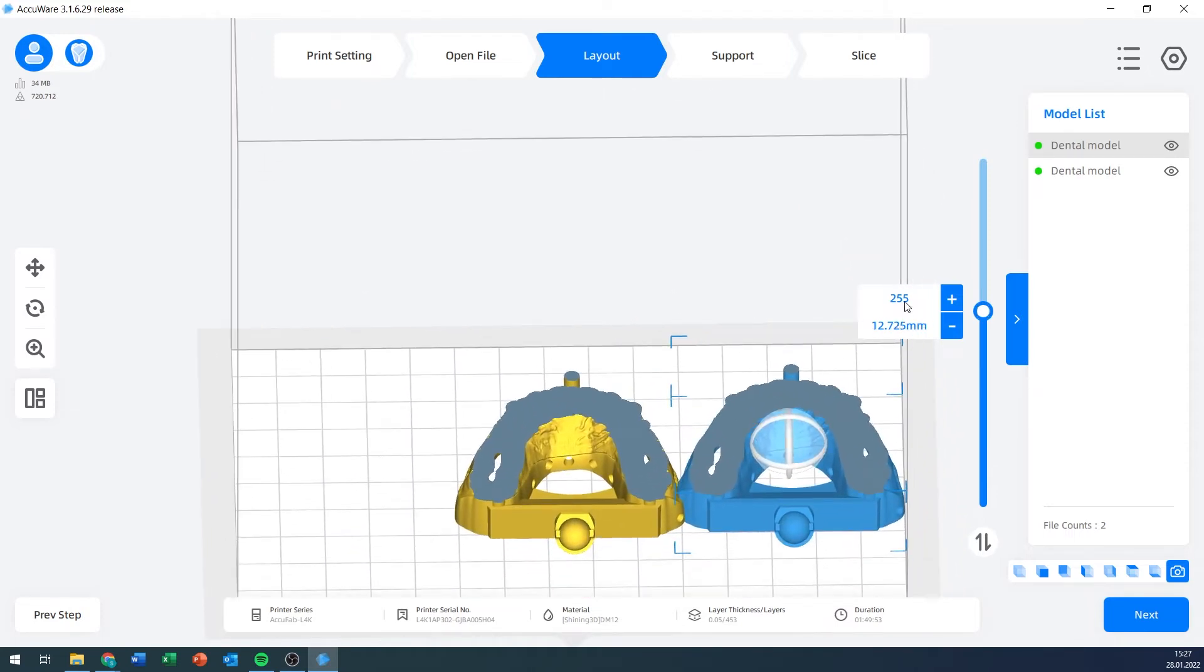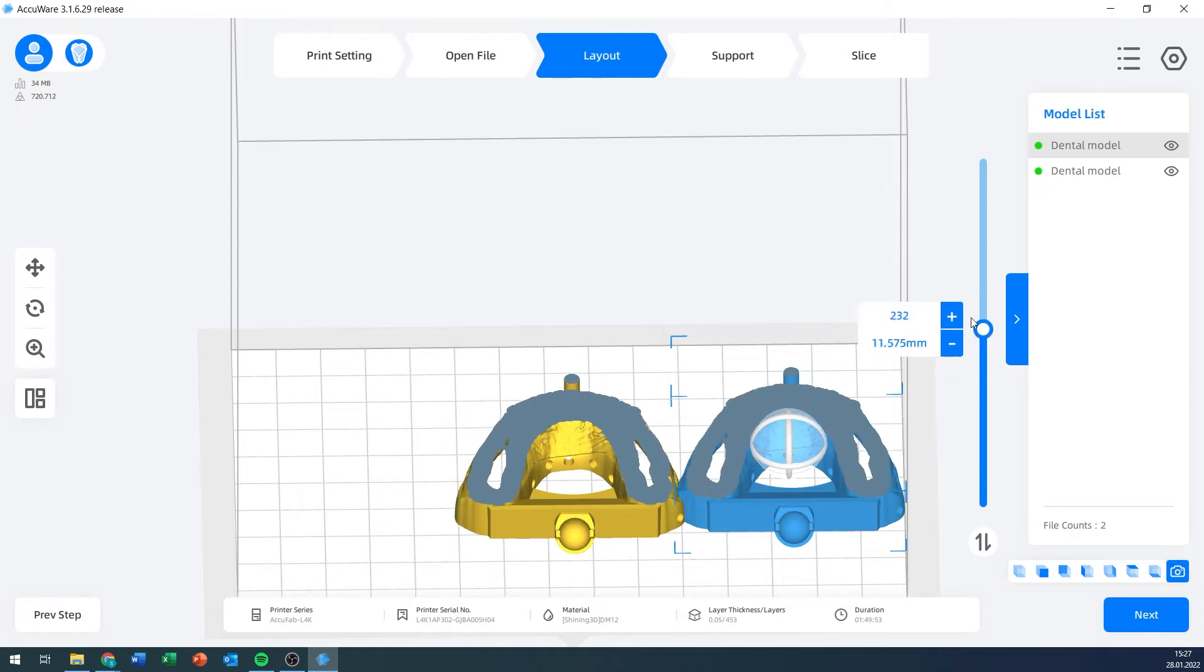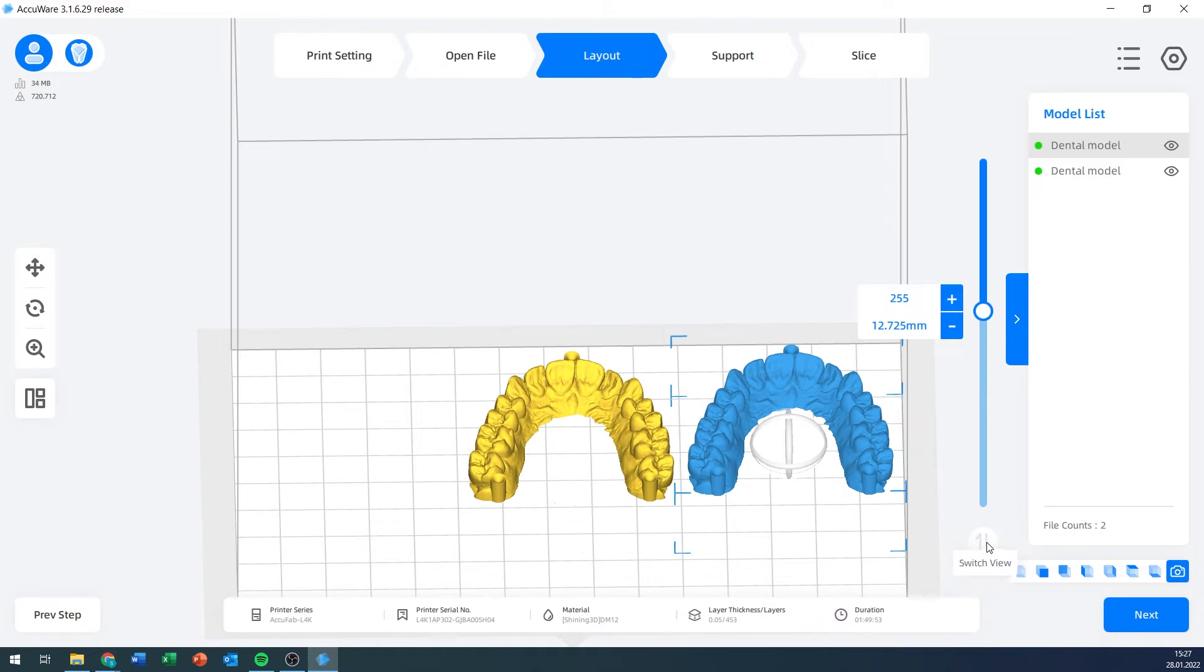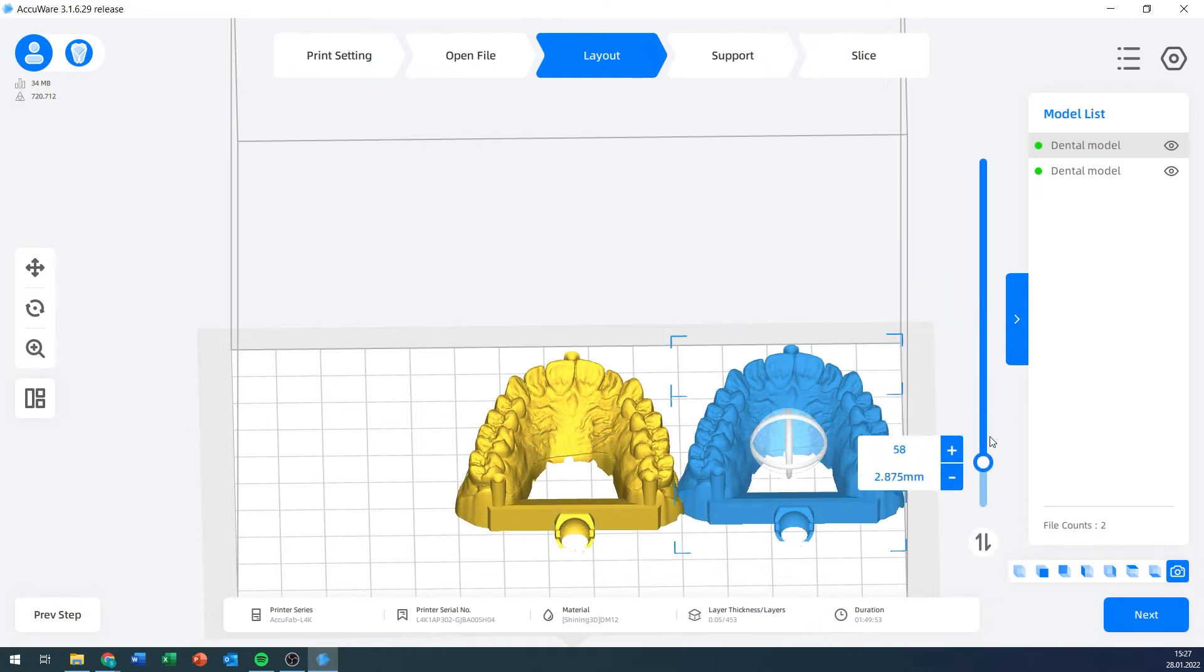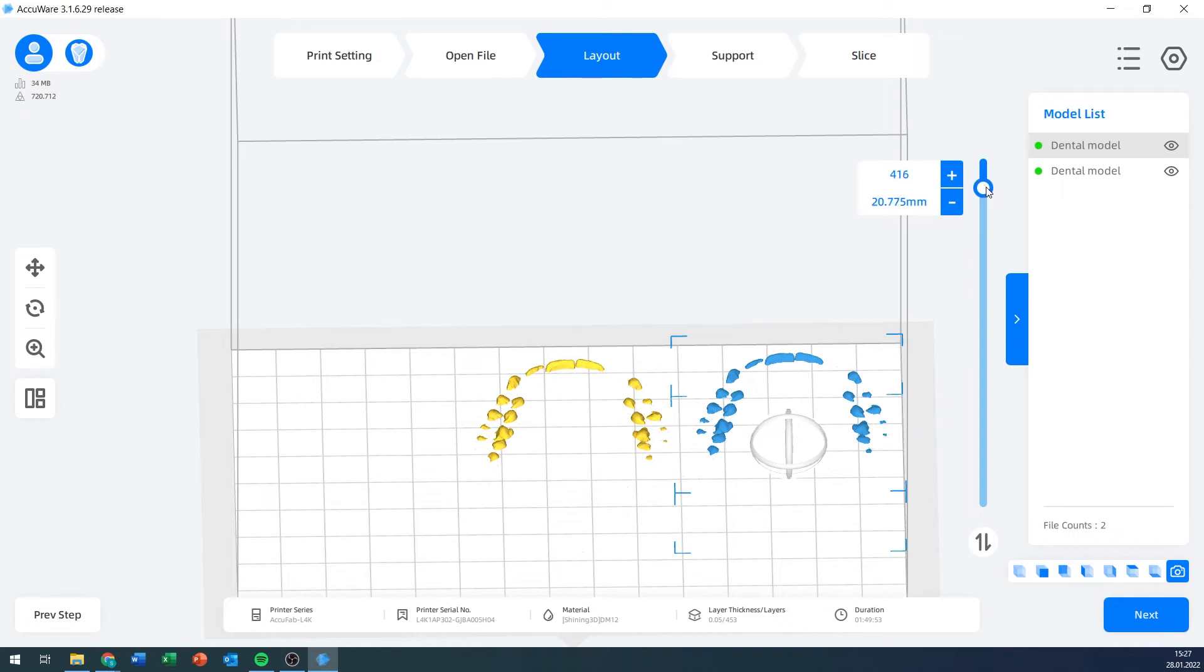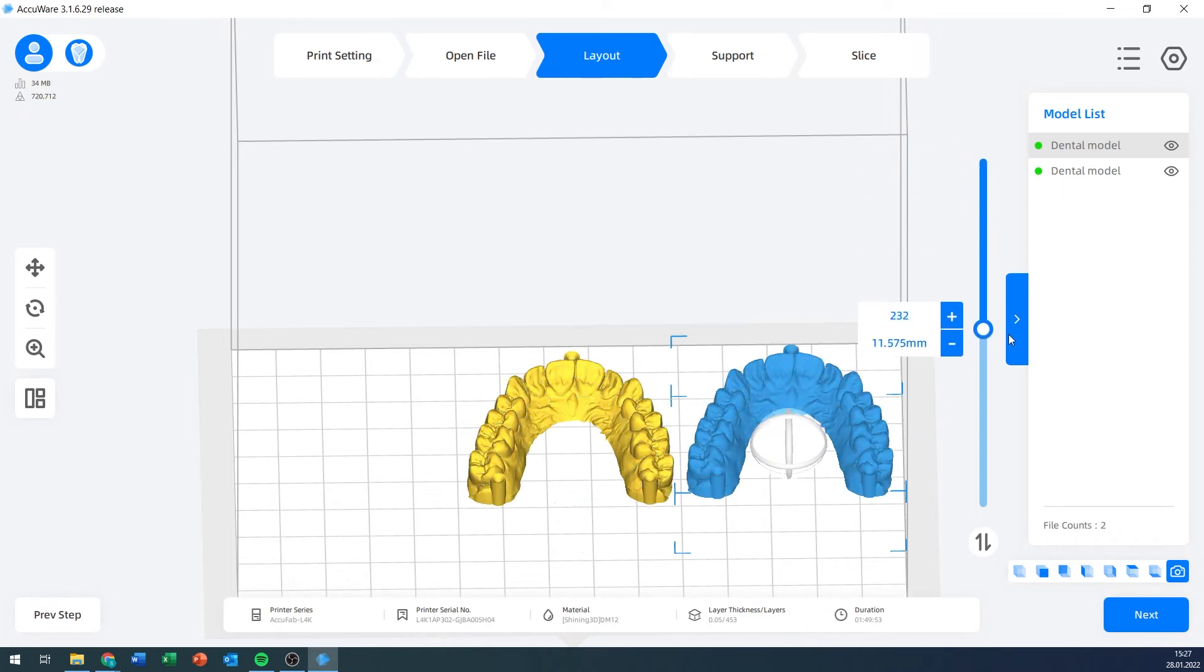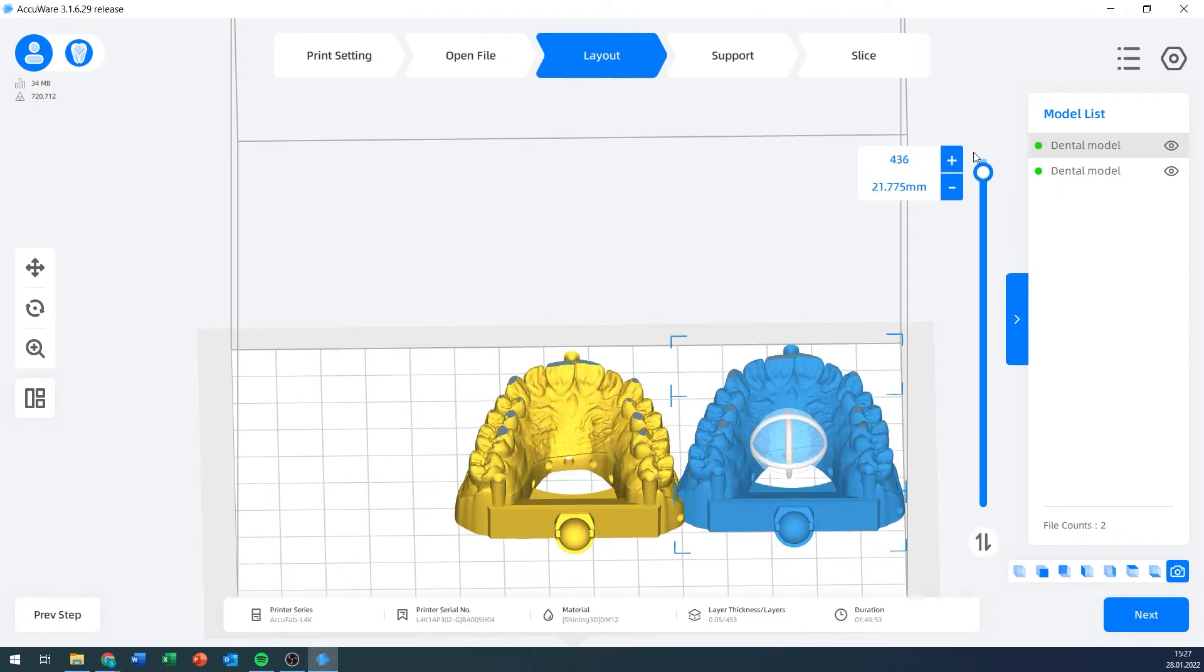I can use this slider in order to cut the models at certain layer numbers, and you can see here at what height that is and what layer number that is. I can go either from the top down, or I can click these two reversed arrows here in order to switch it and go from the bottom up, depending on what exactly I want to have a look at.